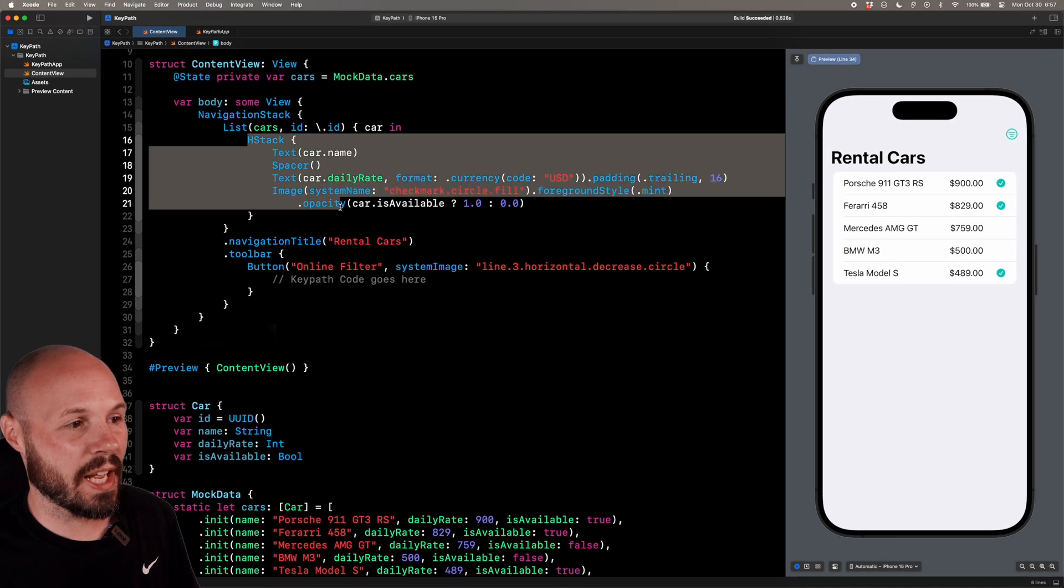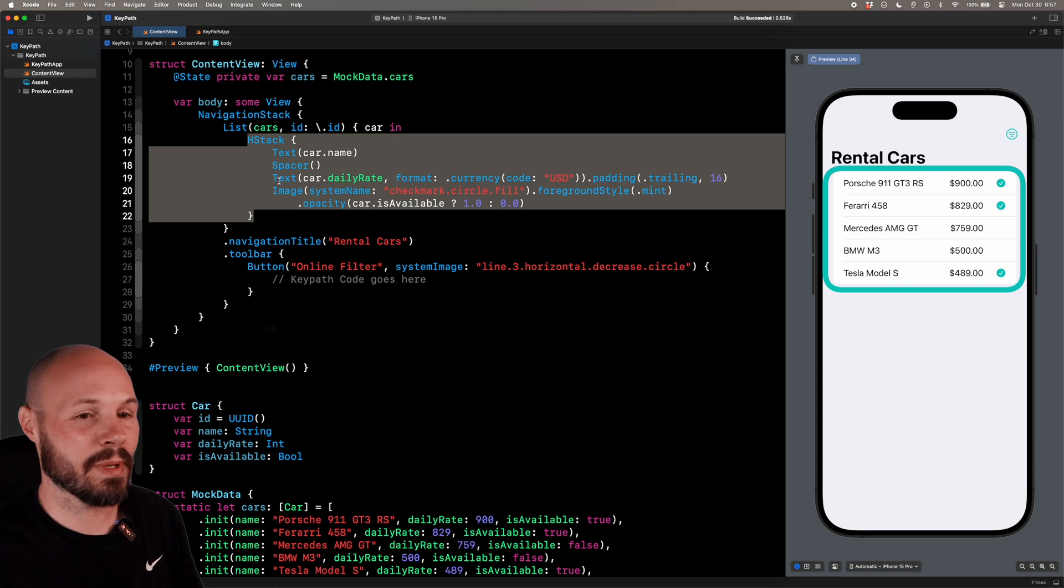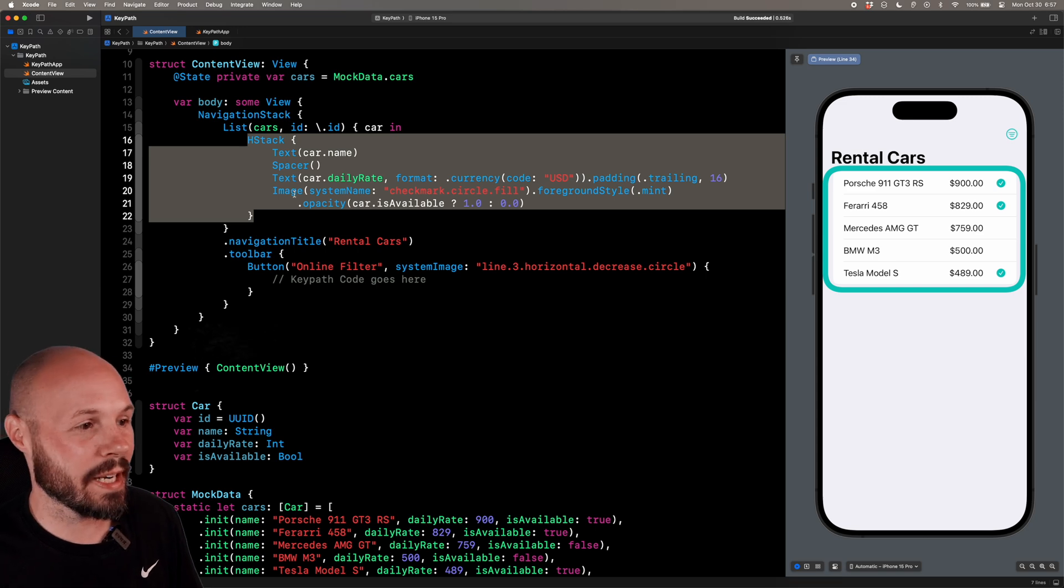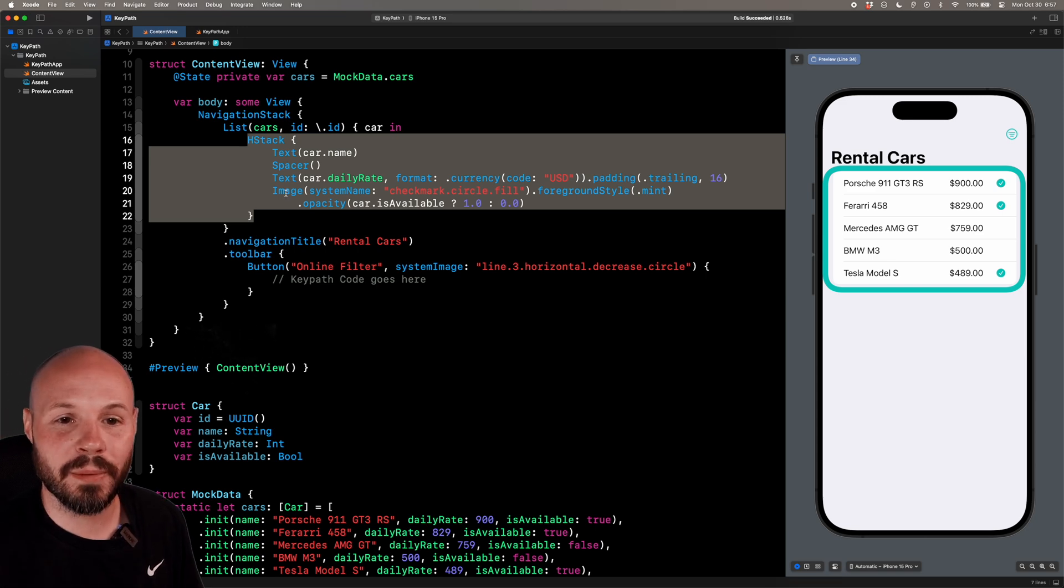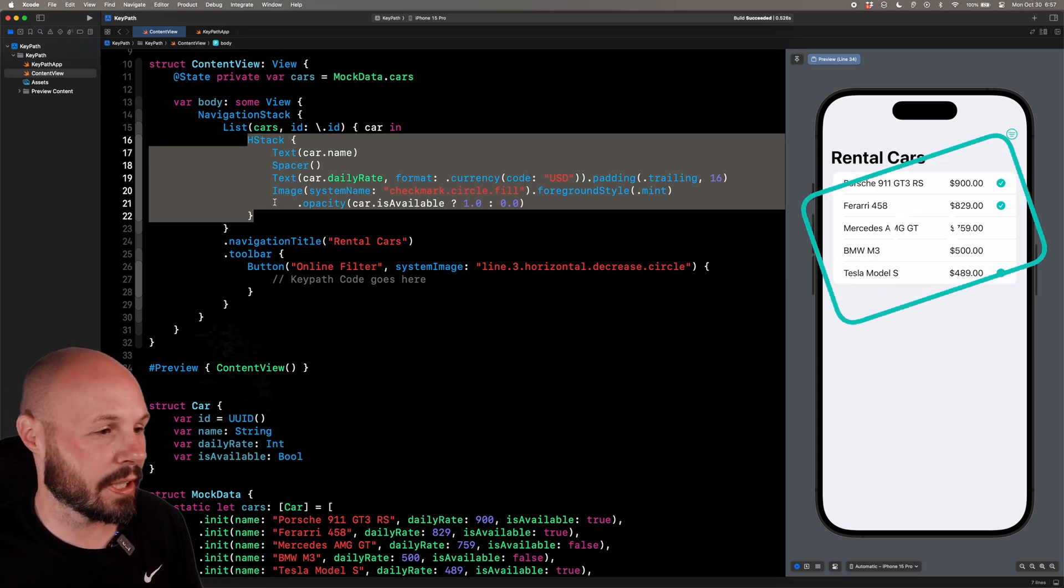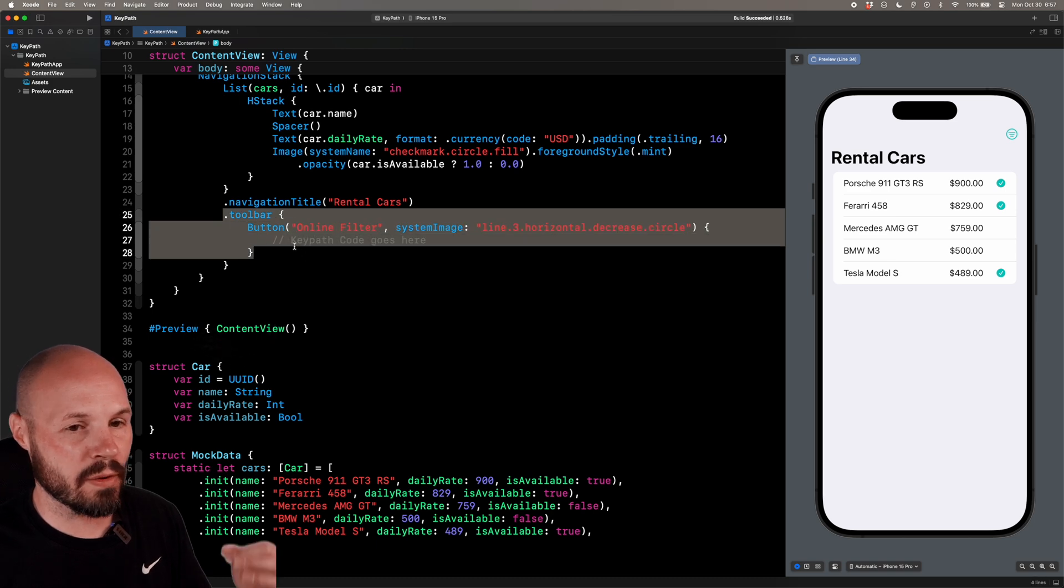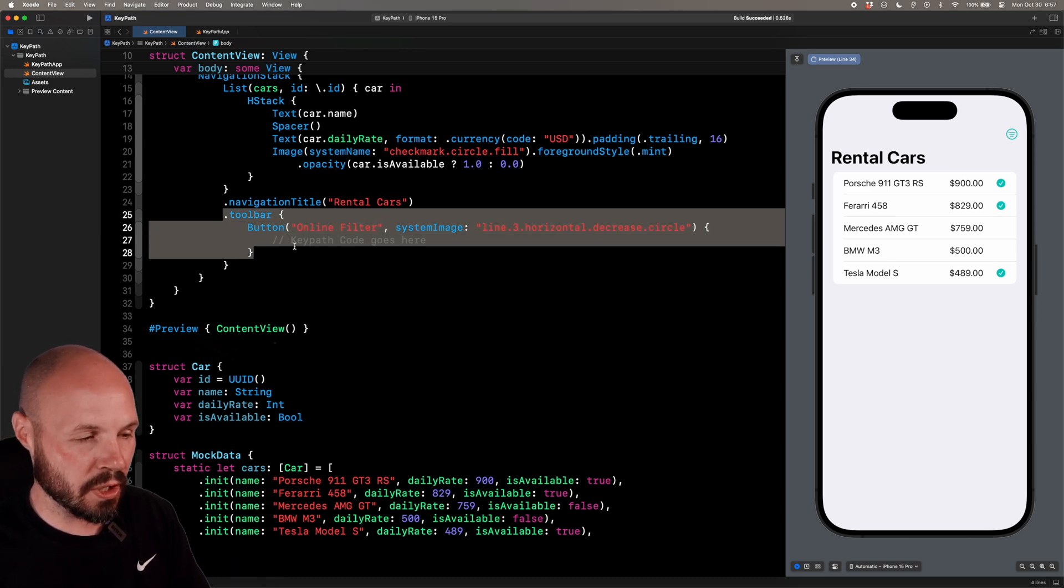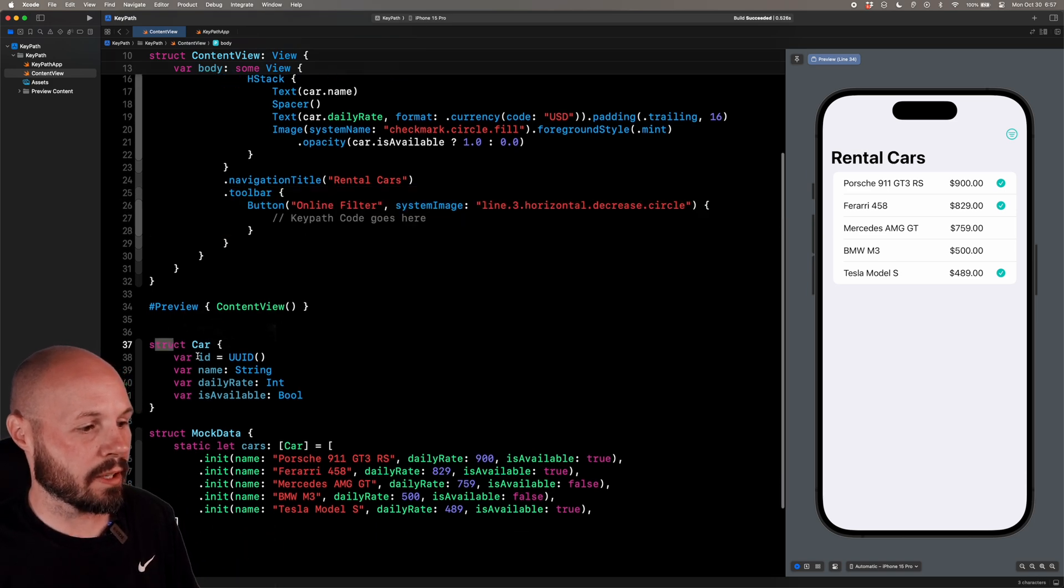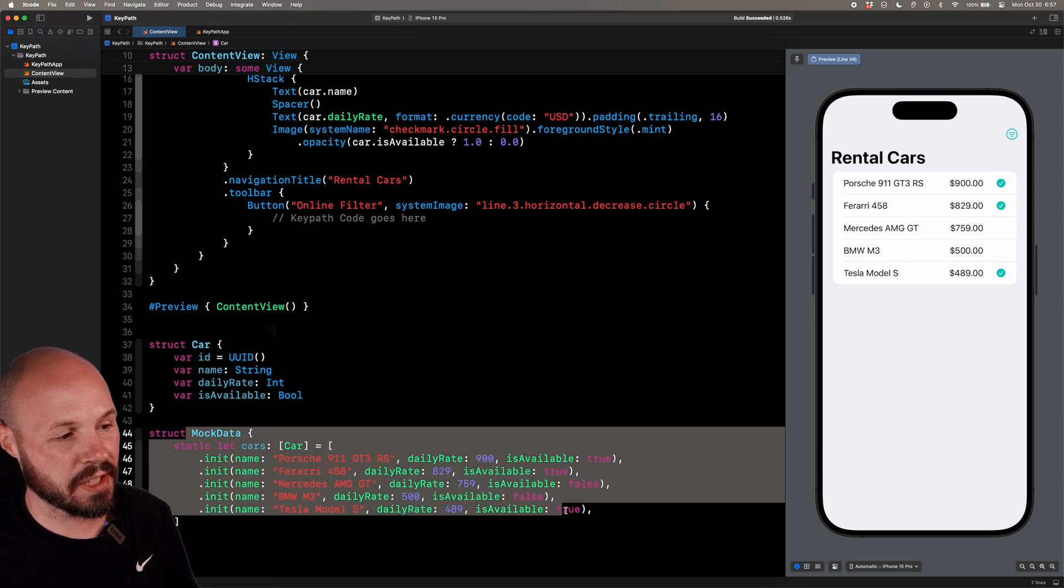For my rows, I just have an H stack. As you can see, a text of the car name, a text of the daily rate, and then that little check mark if it's available or not for a rental car app. And in my navigation bar, I have a button to filter those cars. That's what we're going to implement.